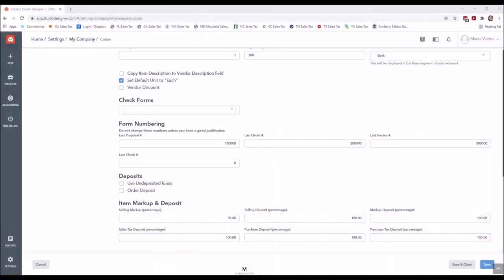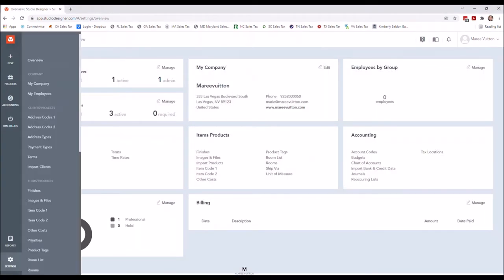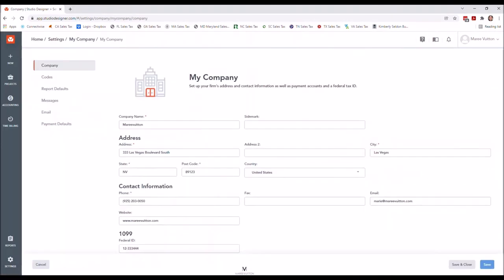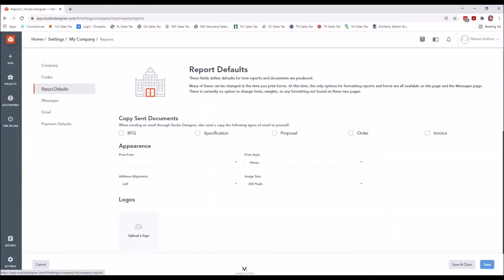Being along from the code setup, we're going to go ahead and save and close, and it kicks you back out. You're going to go back into Settings under My Company, and we've done company settings, we've done the codes, and we're going to go ahead and pick up under Report Defaults.